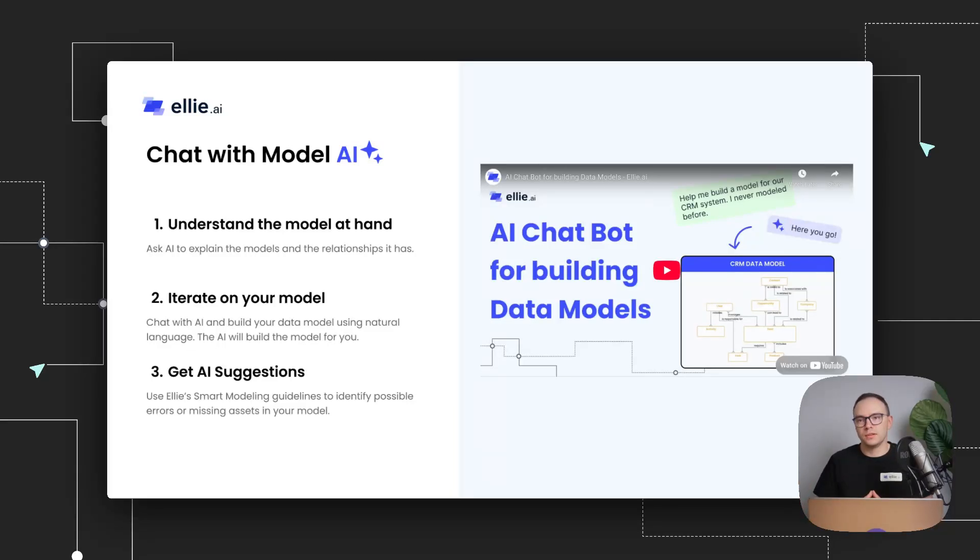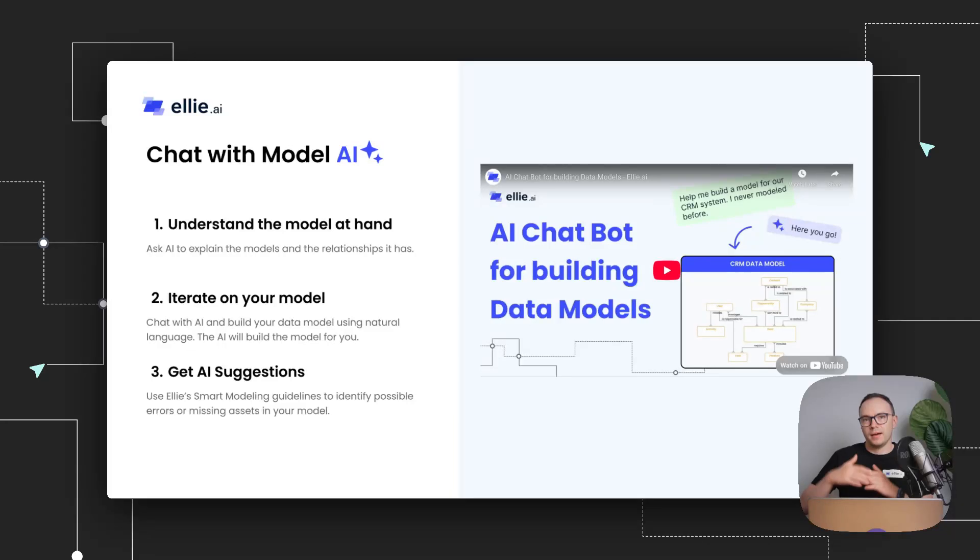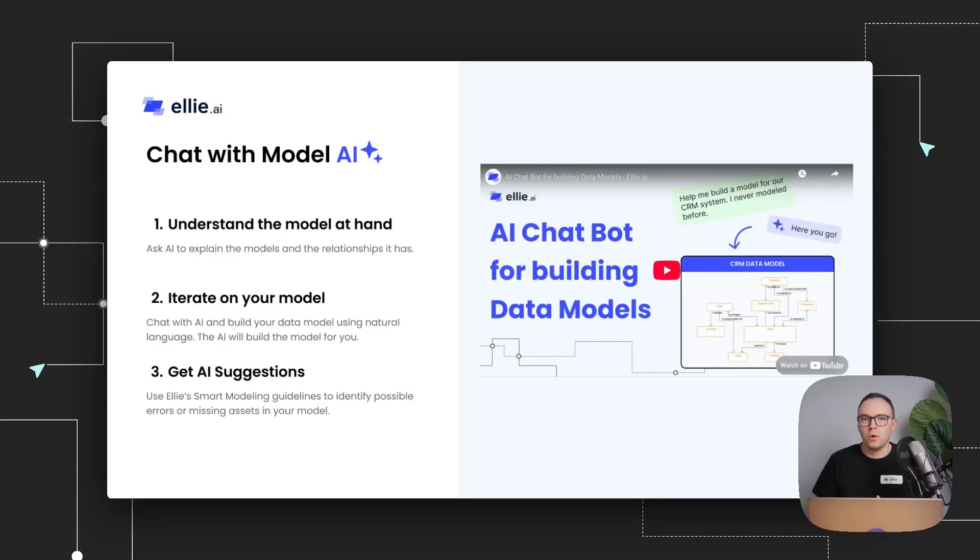But we also taught our AI really good rules on what is an entity, what shouldn't be an entity, and overall, different things around conceptual modeling. So it will also reason a bit and challenge you.